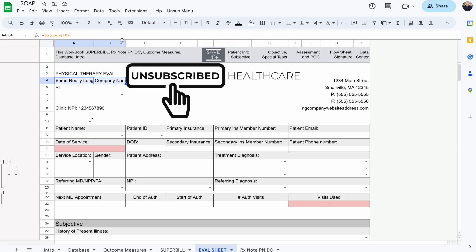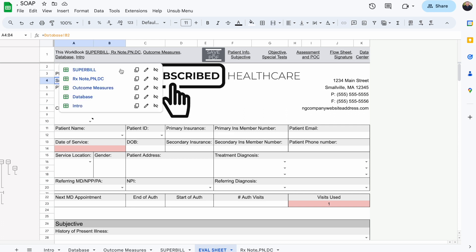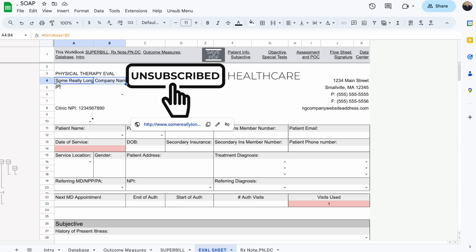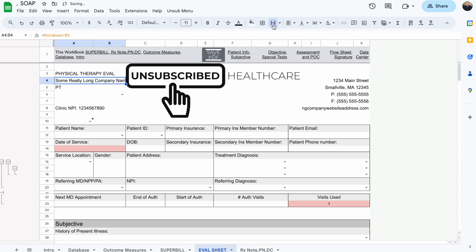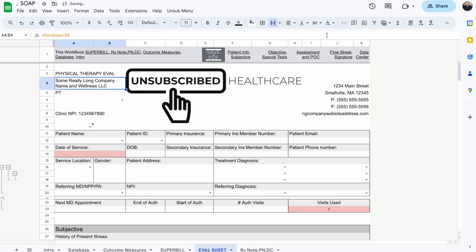There's two things we can do. First, highlight cells A4 and B4, then come up here to merge cells, click merge cells, then click text wrapping and make sure that it wraps.